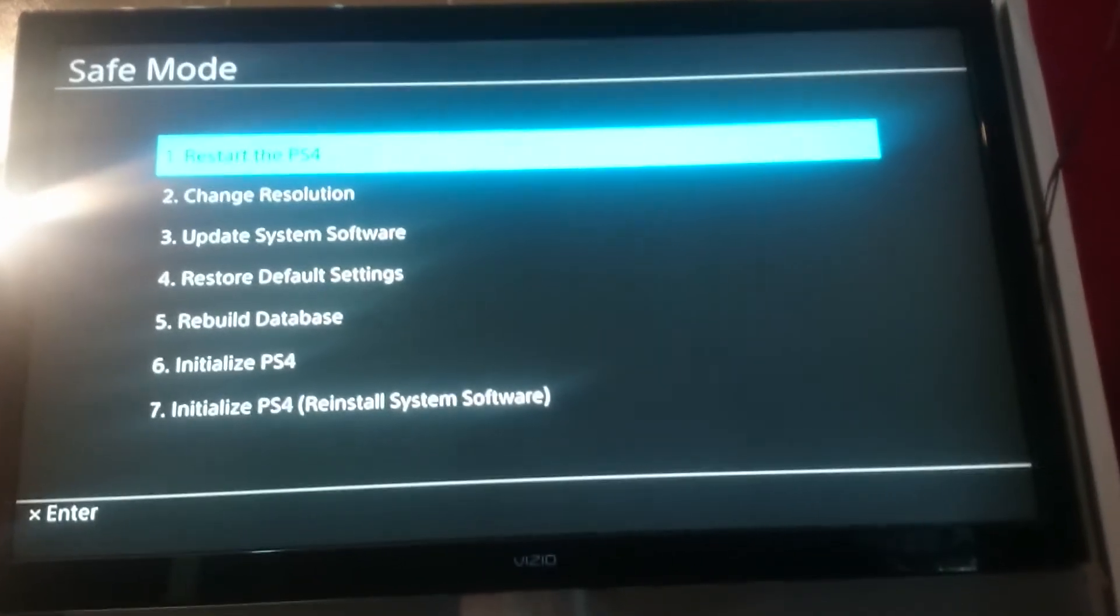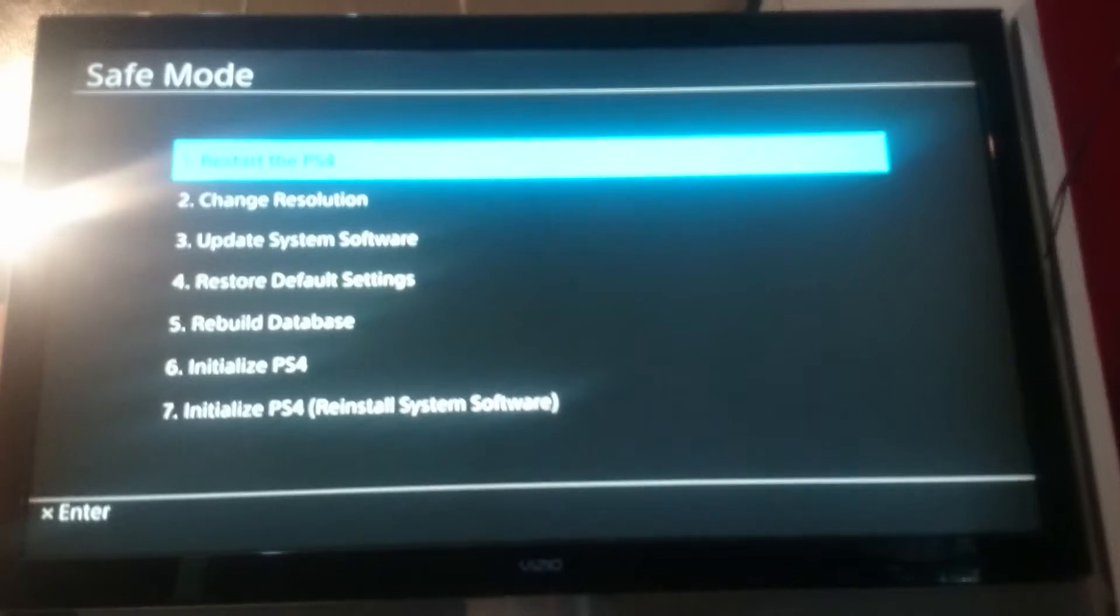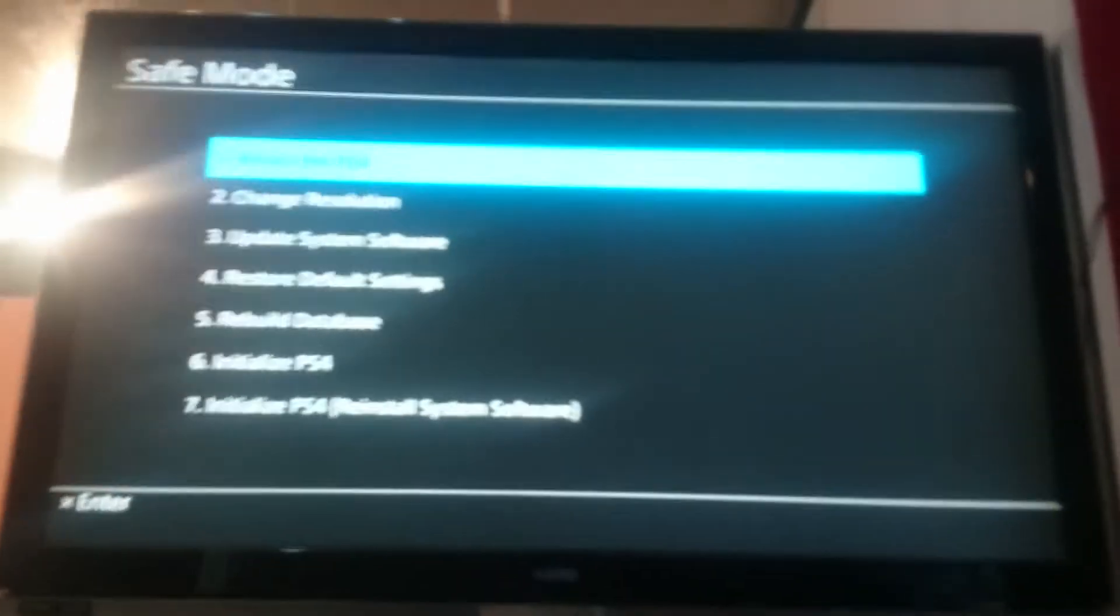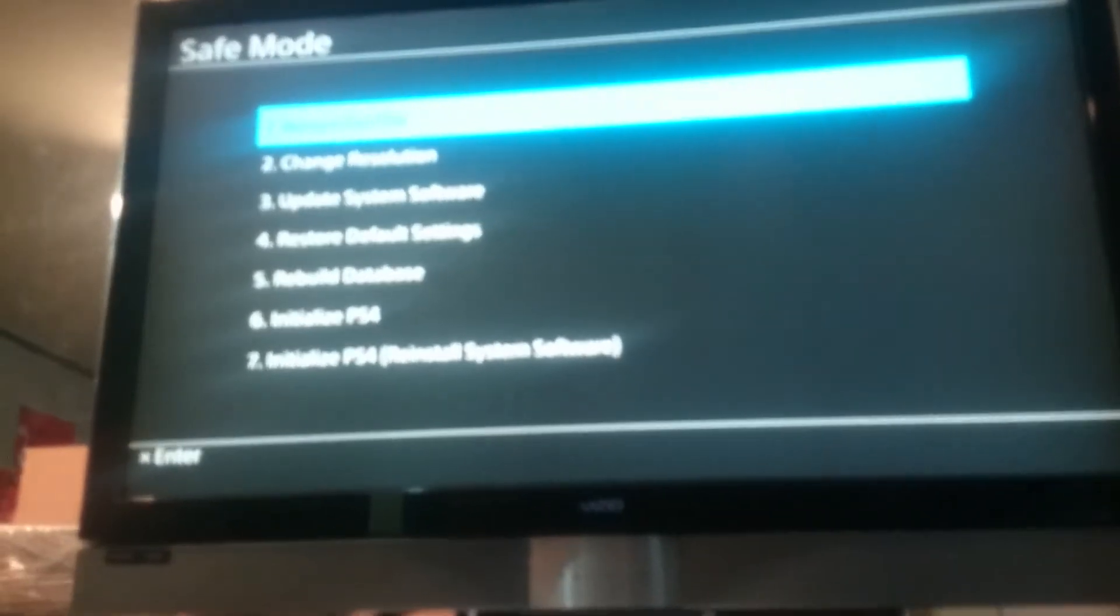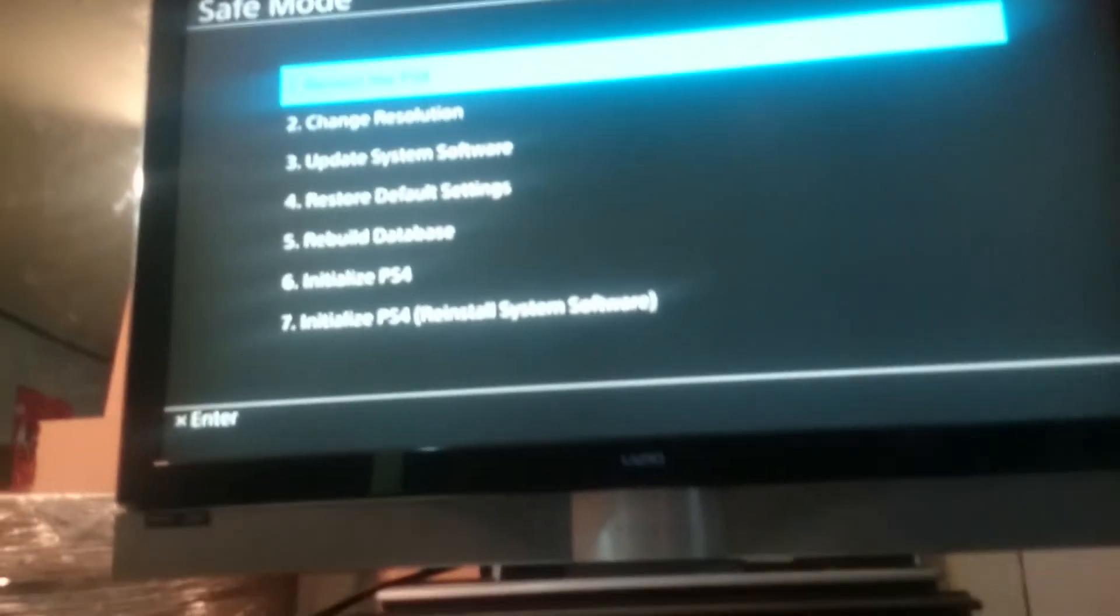And I also updated the system software through here. So when you're on the screen, you're going to need to use this part of the controller, not the knobby part, but the pad.